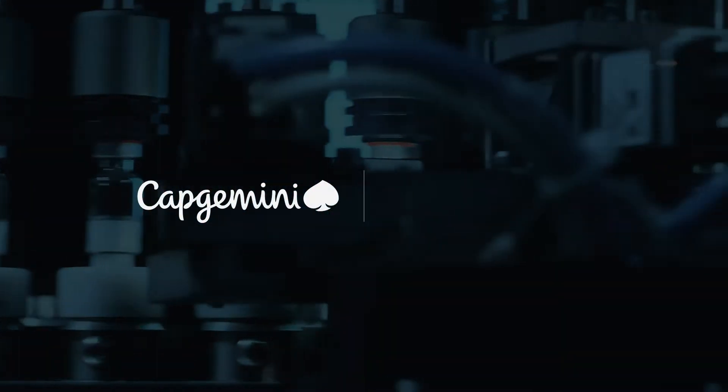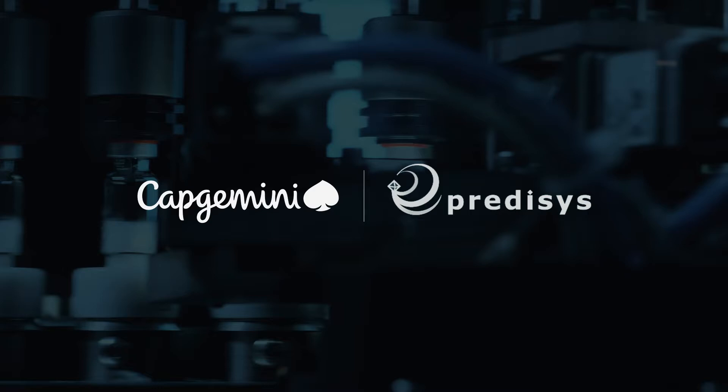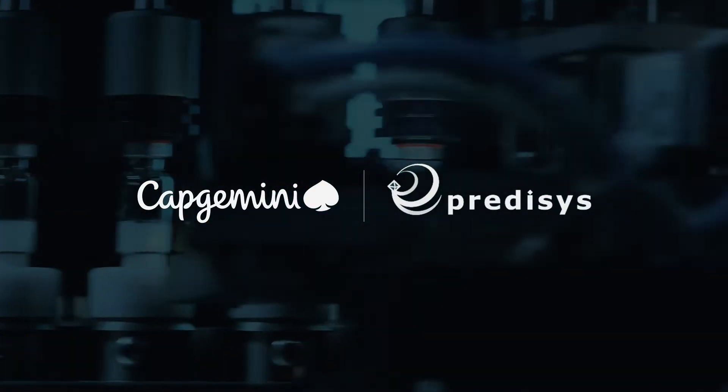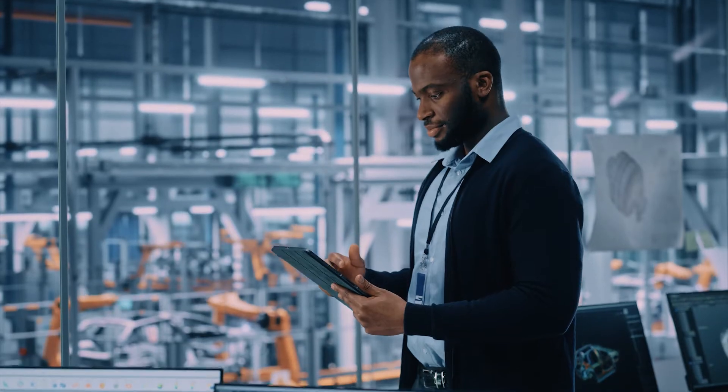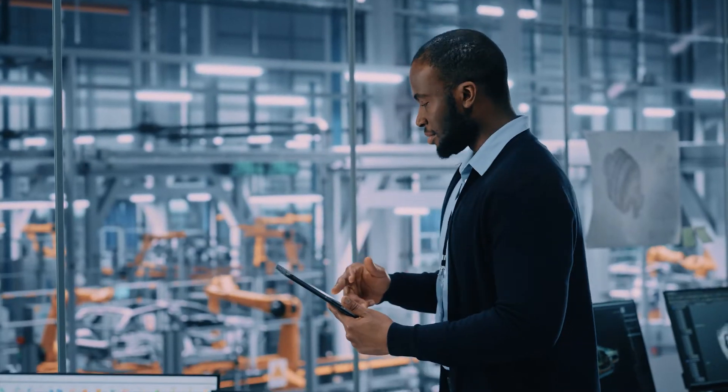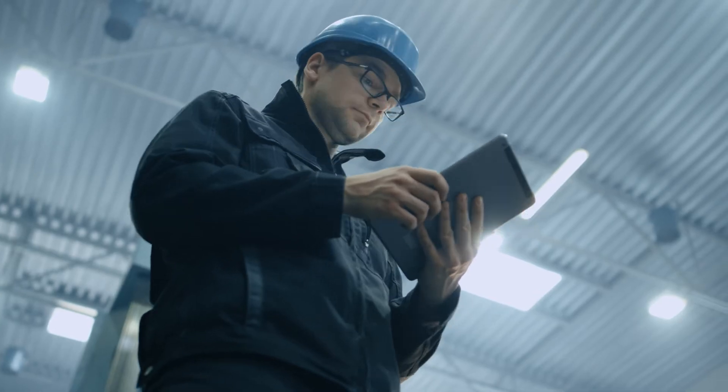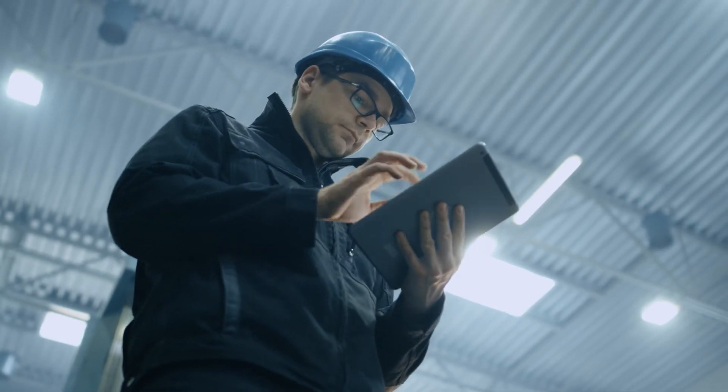Capgemini's partnership and integration with Predacys automates the process, eliminating manual entry and expediting change to reduce scrap and monetize product quality data.